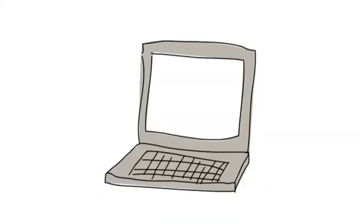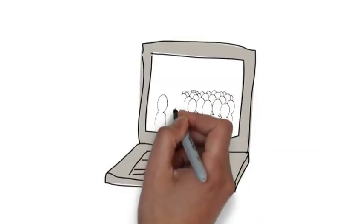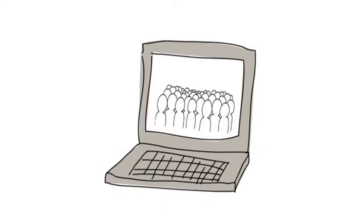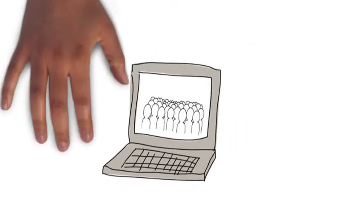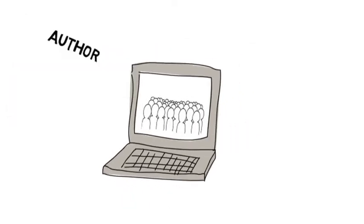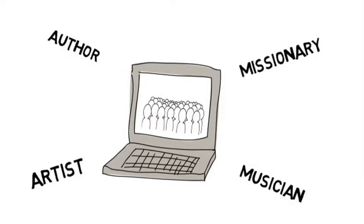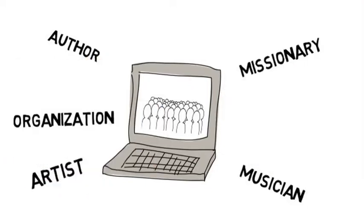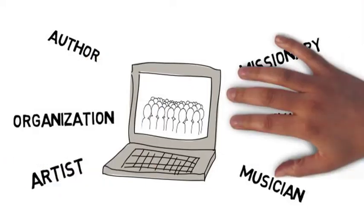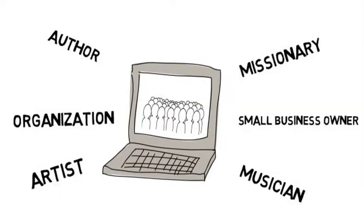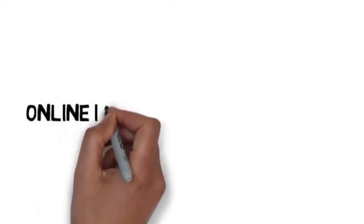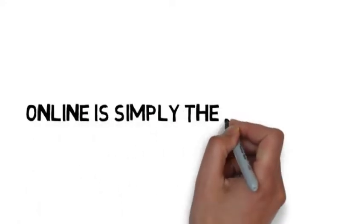We all seem to know that online is where the action is, whether you're an author, a musician, an artist of any kind, a missionary, an organization, or a small business owner. Online is simply the place to be to let people know what you are doing and what you have to offer.